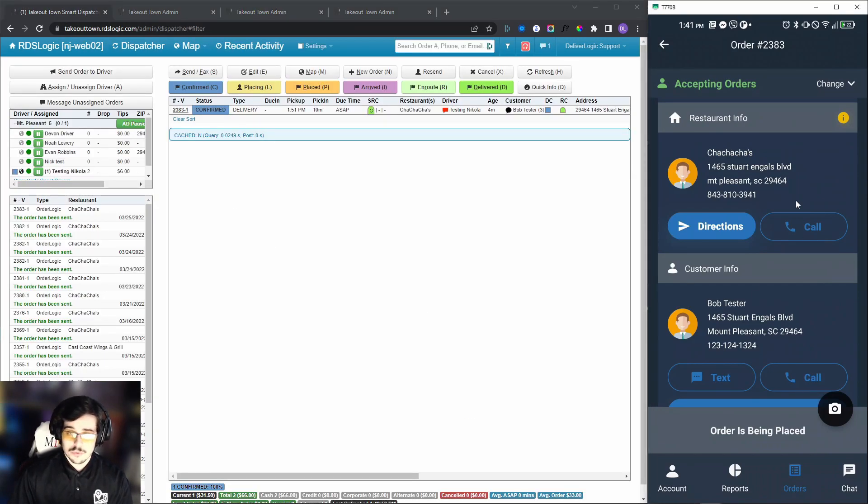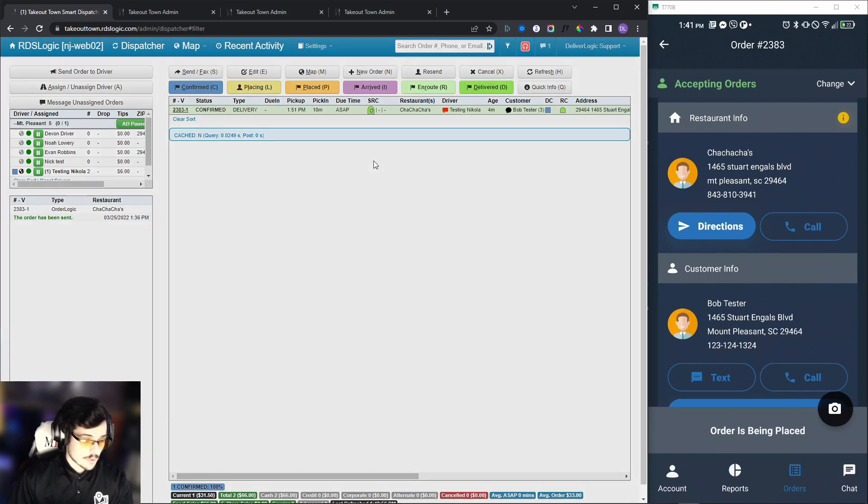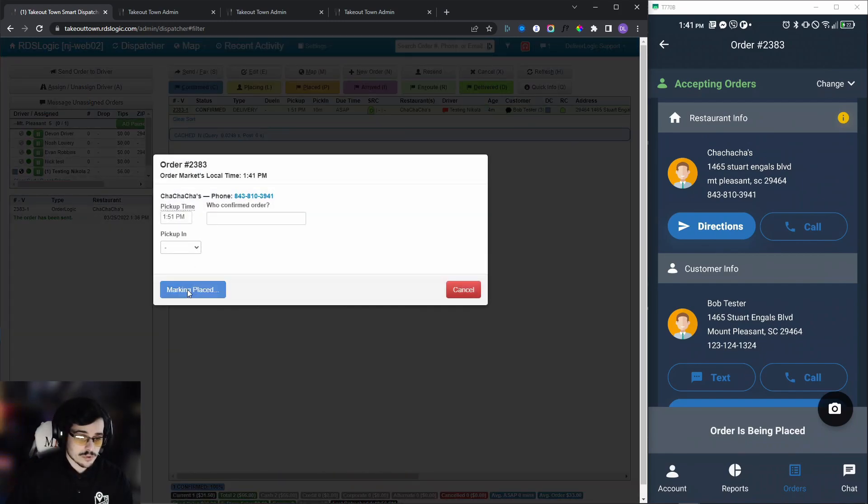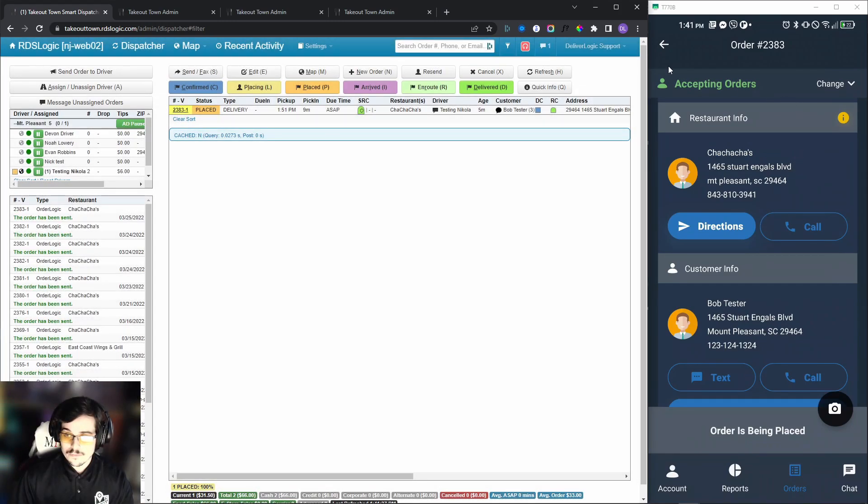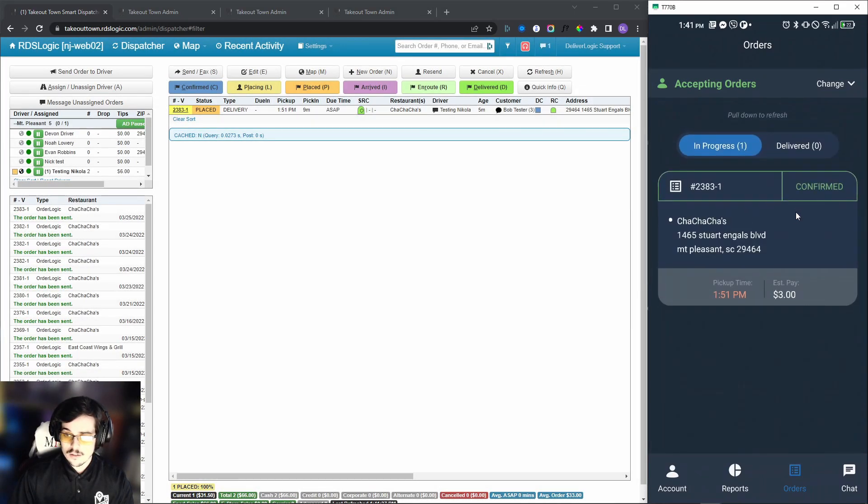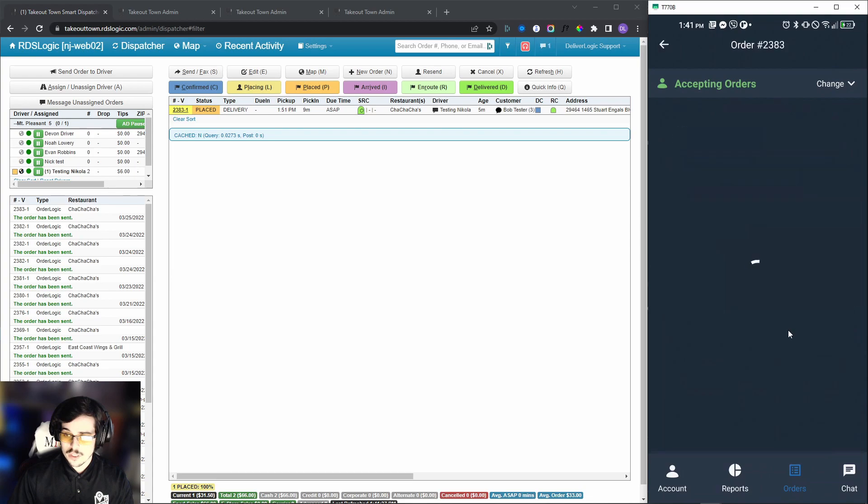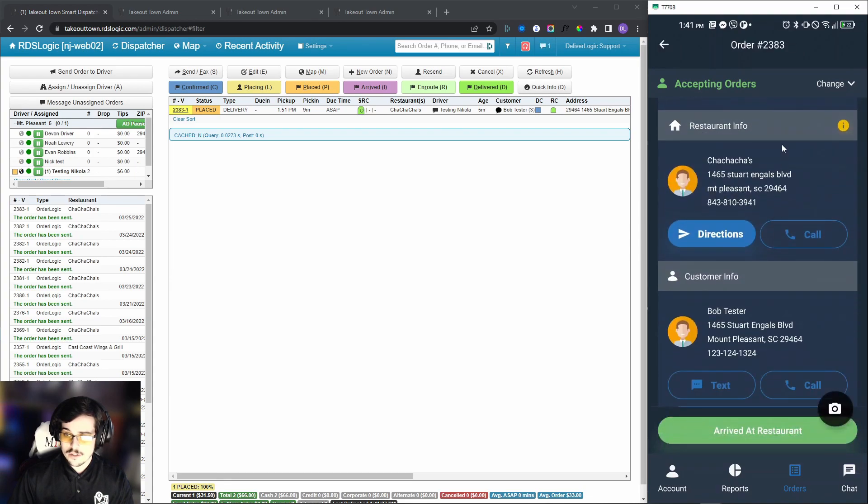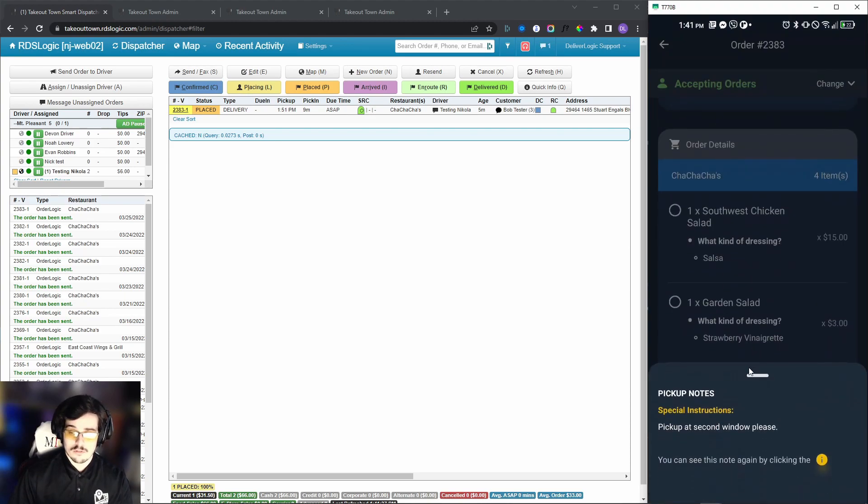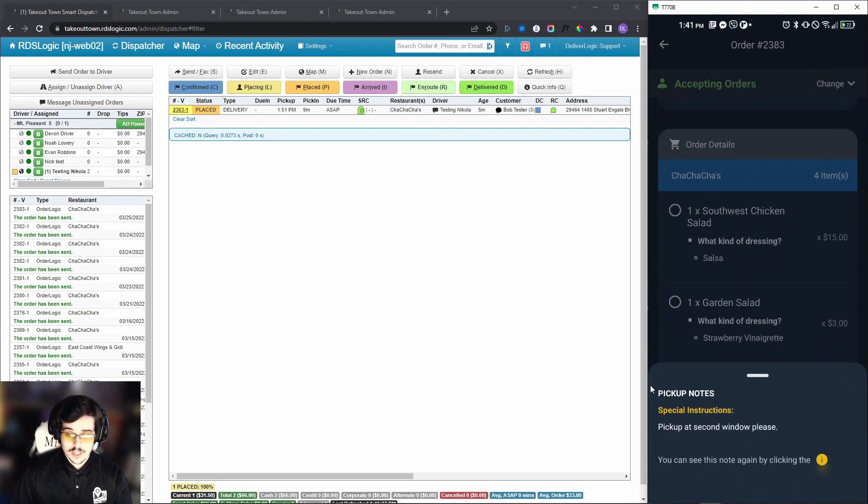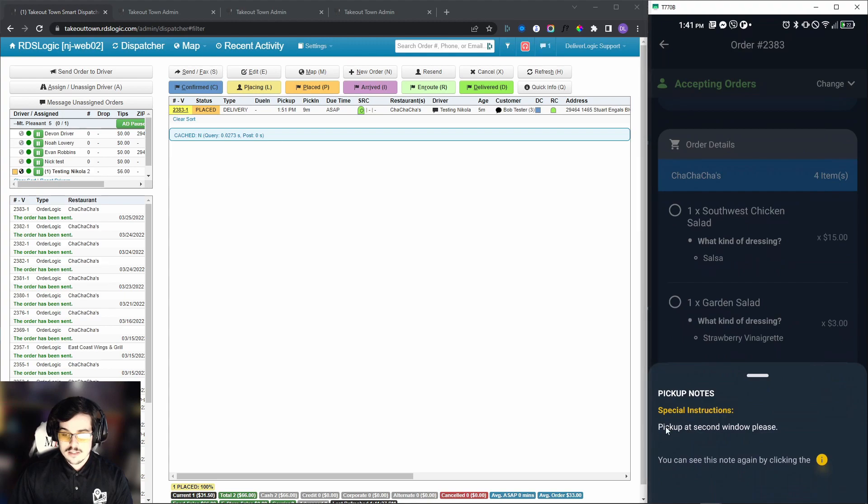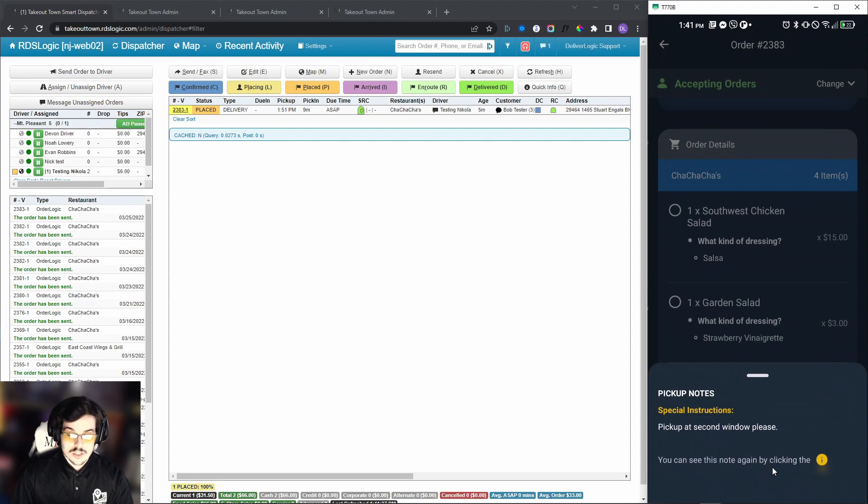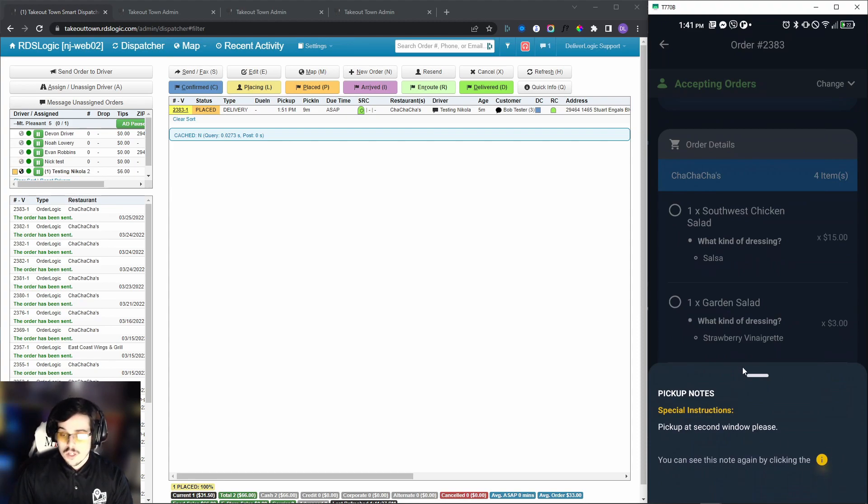Now that we know everything we need to know before we start processing an order, we are going to place this order. We will quickly go back in here. You can see that the status has changed, and we will mark us as driver arrived. Once we do that, we will get a pop-up that says to display special instructions. In this case it says pick up at second window, and then it tells the driver, hey, you can see this note again by clicking the little orange button, which is great.